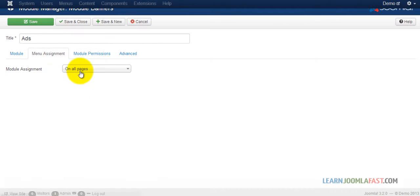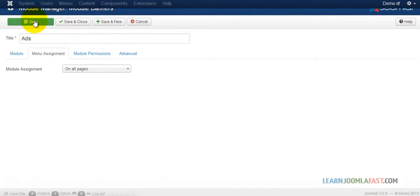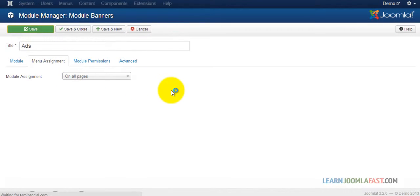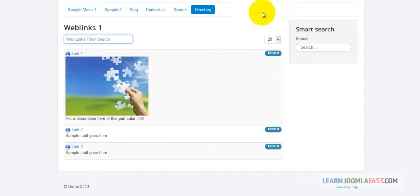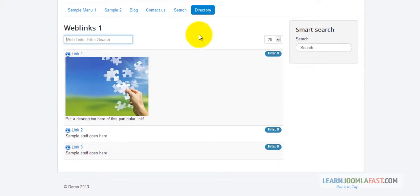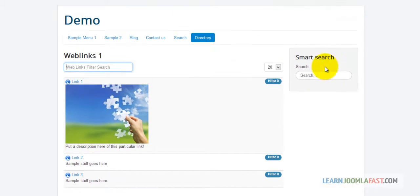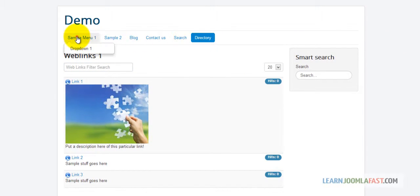Menu assignment—make sure that's shown on all pages. Let's save. Now let's refresh the front end and see what we have.